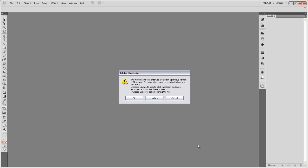So the first thing you'll run into is this little warning that pops up saying that the file that ArcMap exported contains text that was created in a previous version of Illustrator. It says the legacy text must be updated before you can edit it.